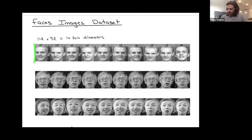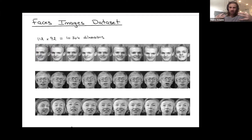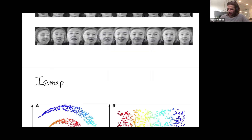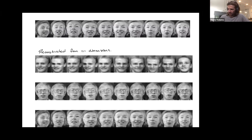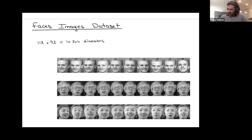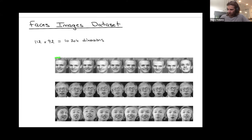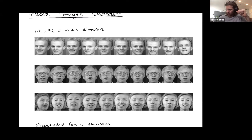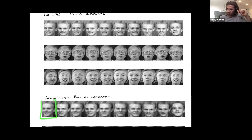To represent this image perfectly you need 10,304 numbers. Sometimes your internet speed is slow and you can really only download 100 numbers. It would be a shame if all you saw was the first column of your image. What your browsers actually do when your internet speed is slow is show you a blurry face.